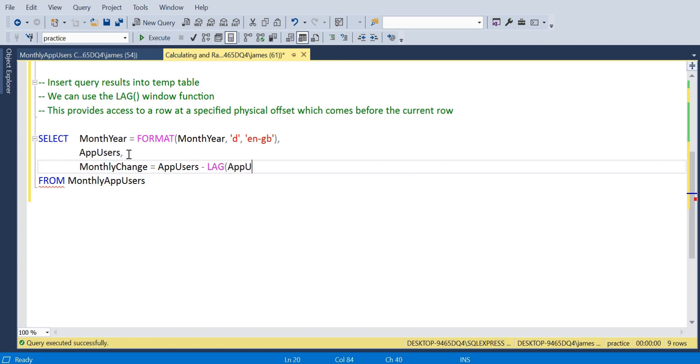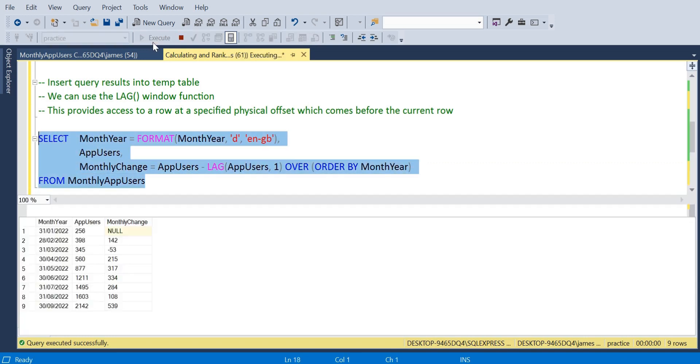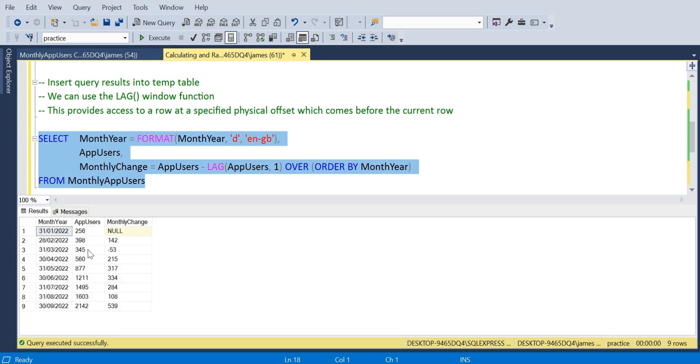We're going to take the app users and we're going to minus the LAG and the app users, where we said that one offset so one row above. Essentially we're just minusing the current row with the row above, and we can partition that by the month year.